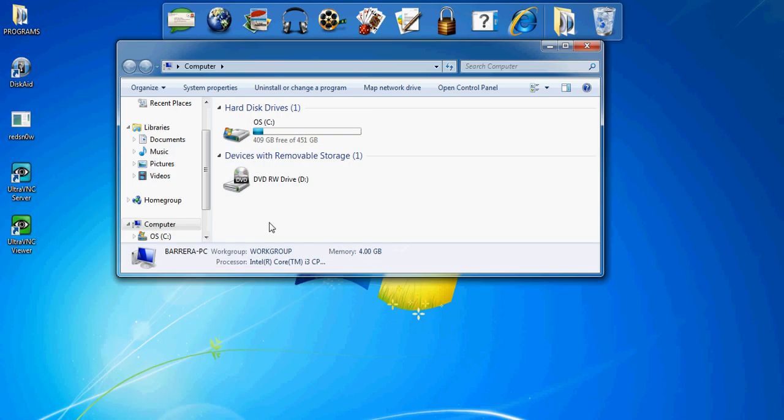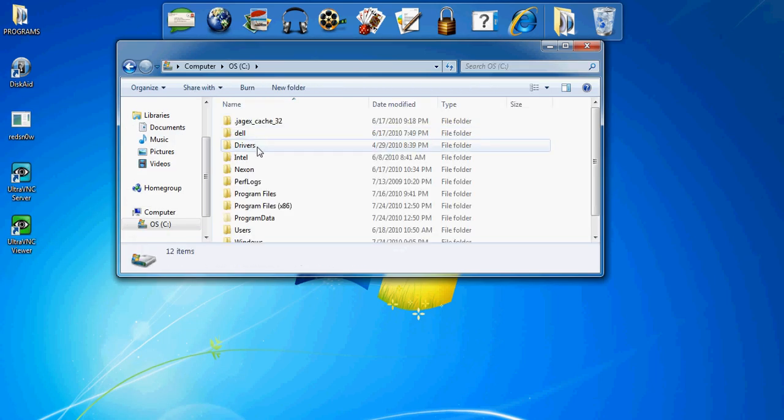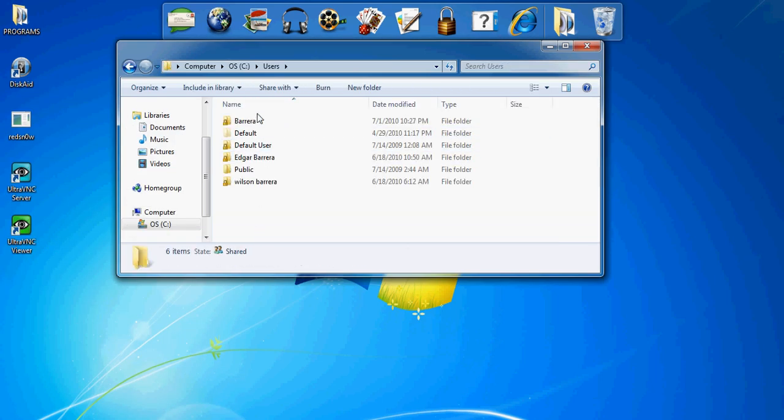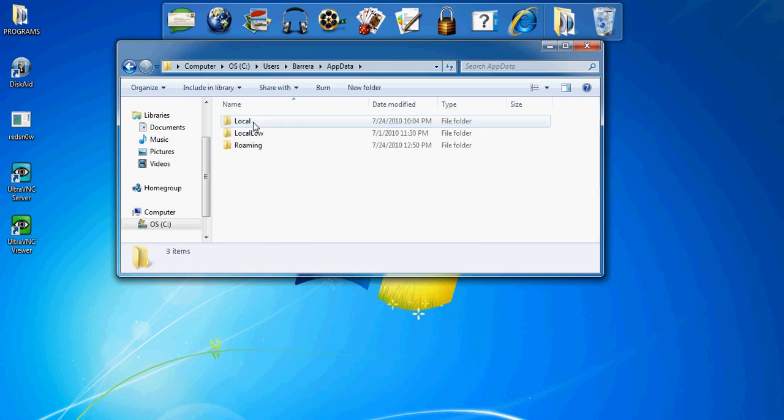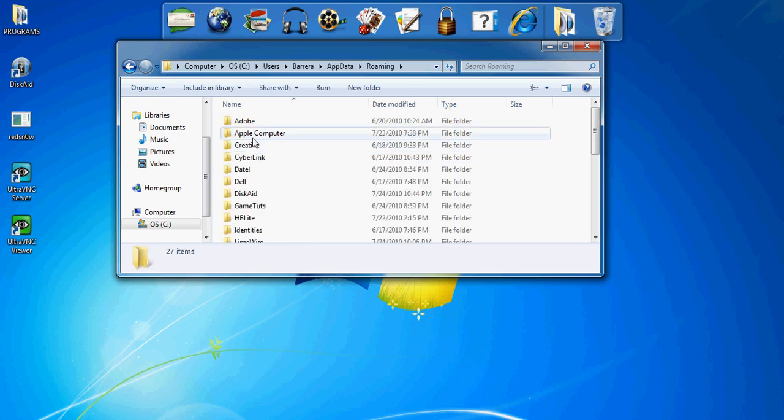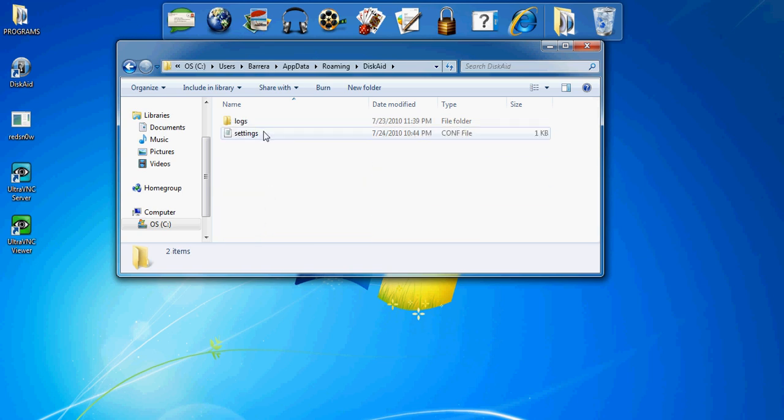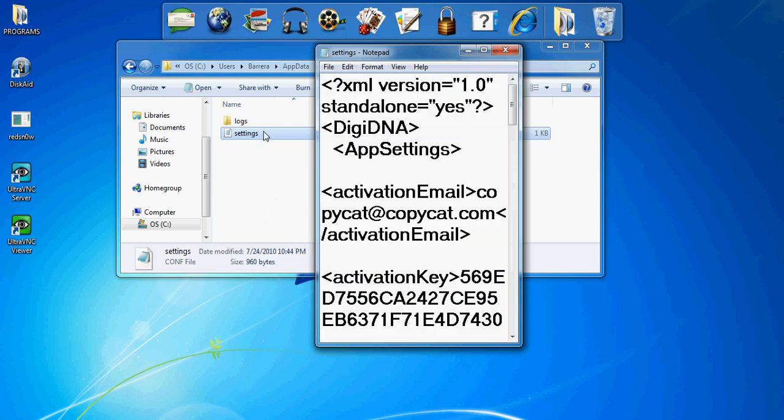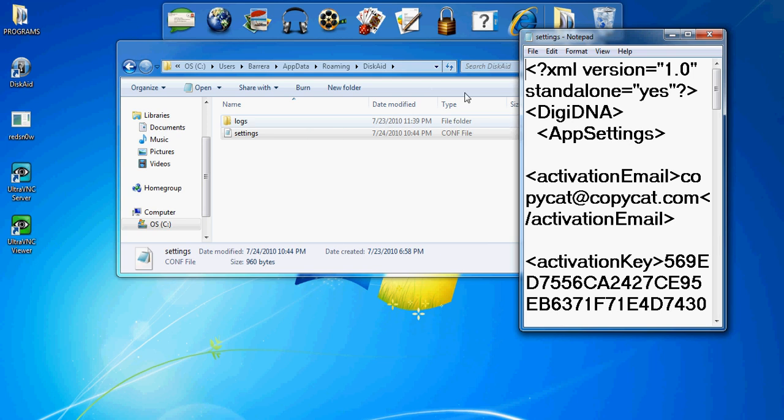Go into your computer, your hard drive, Users, your default user folder, AppData, Roaming, and look for DiskAid. Once you click on DiskAid,